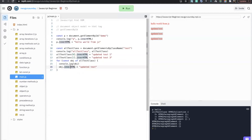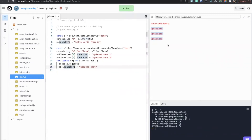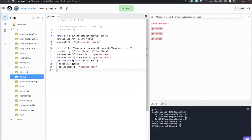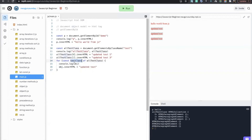You can choose your variable name based on what it's doing — for example, you could call it 'testClass' and it will still work the same way.